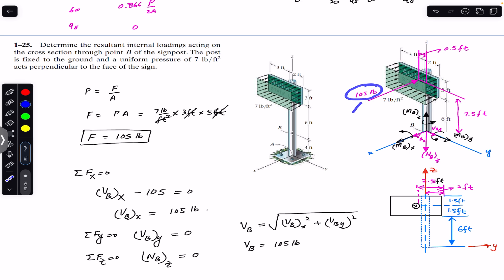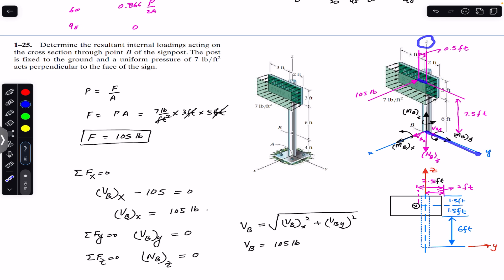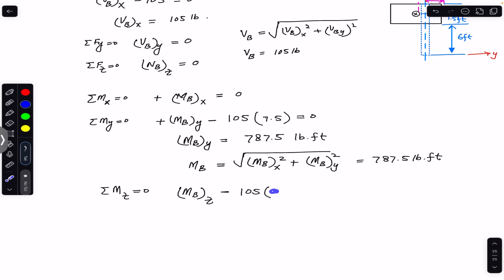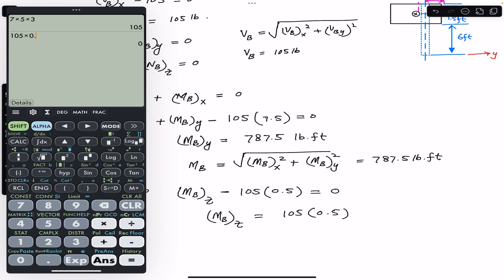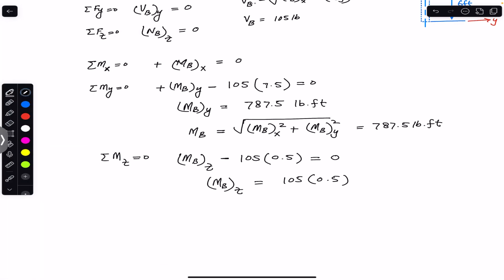The force is along the x-axis, we want the moment about the z-axis, so the perpendicular distance must be parallel to the y-axis, which is 0.5 feet. So MBZ = 105 × 0.5 = 52.5 pound-feet. This MBZ is the internal torsion, so we can call it TB.